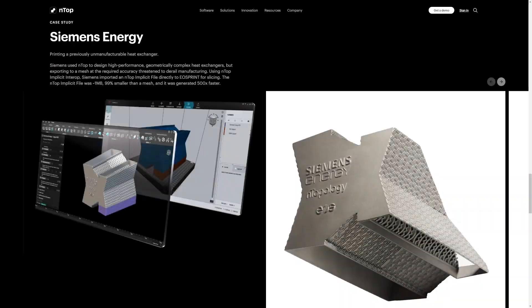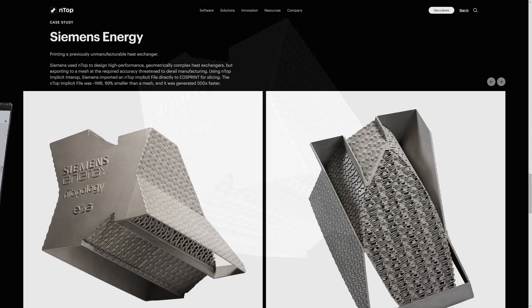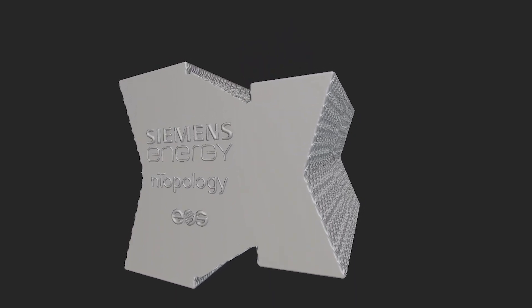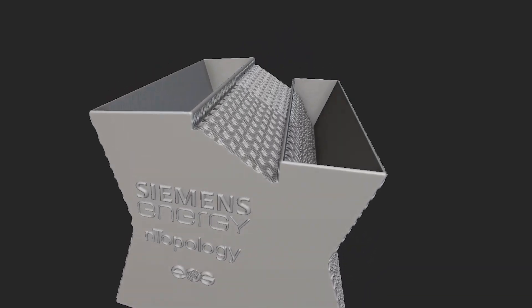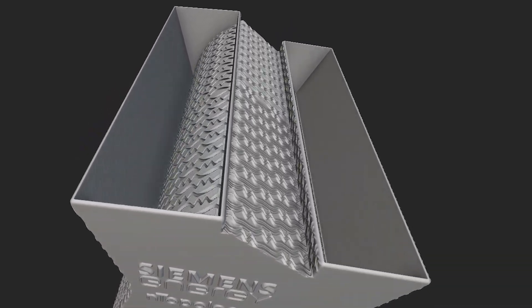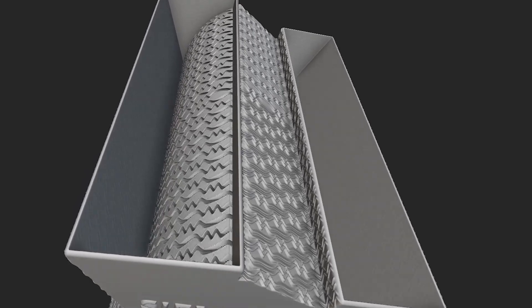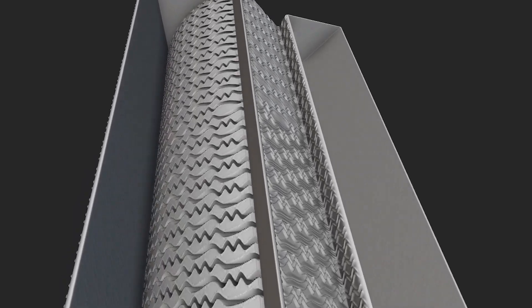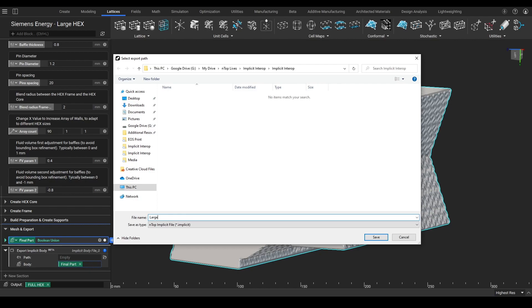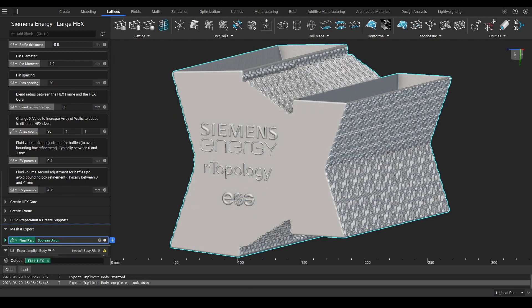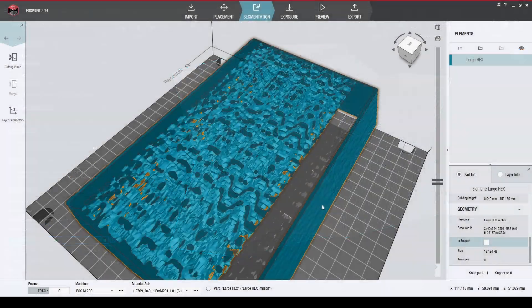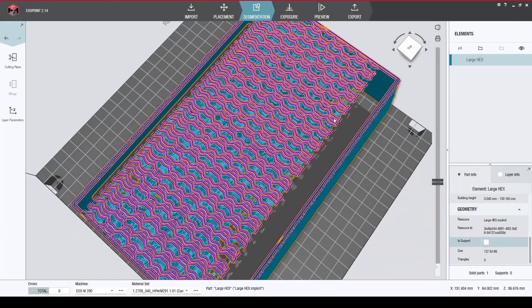Let me go over a case study we recently had with Siemens Energy. Siemens Energy used NTOP to design a high-performance, geometrically complex heat exchanger where exporting to a mesh at the required accuracy threatened to derail manufacturing. But with NTOP implicit interop, Siemens Energy was able to export the file in seconds from NTOP and import the NTOP implicit file directly to EOSPrint for slicing.